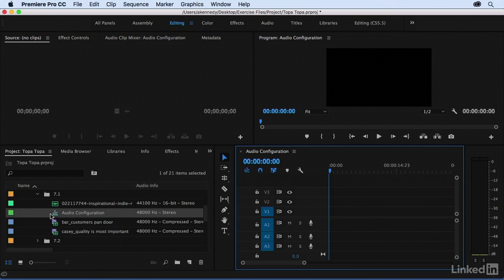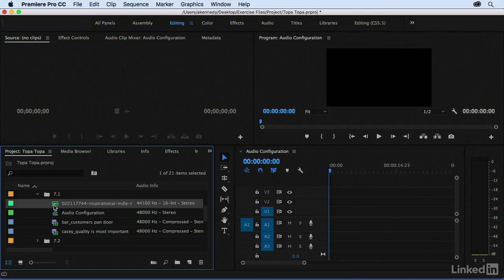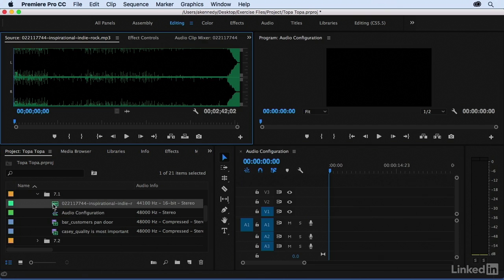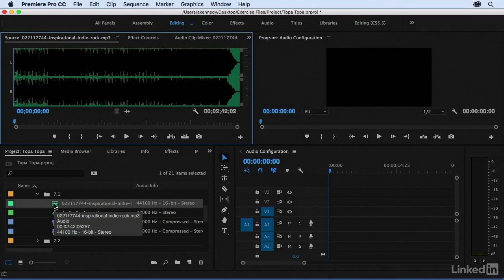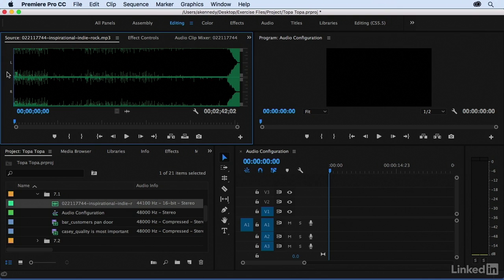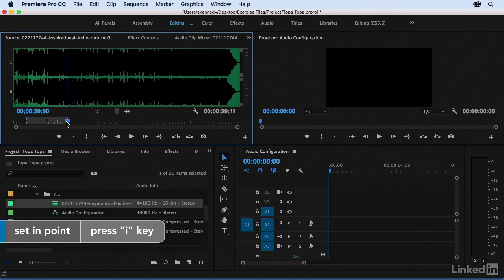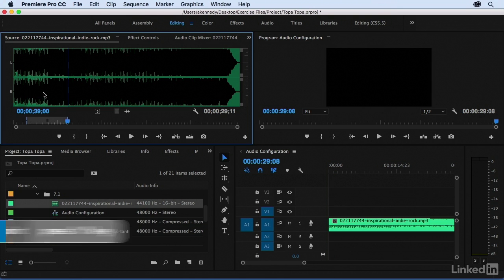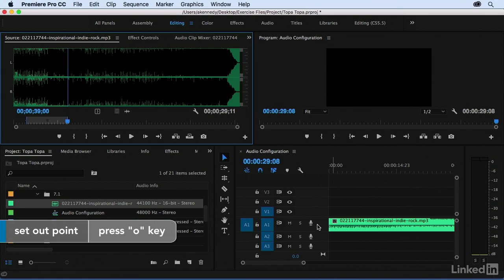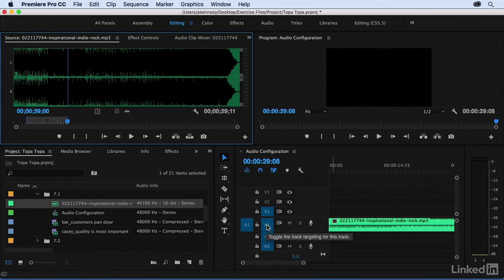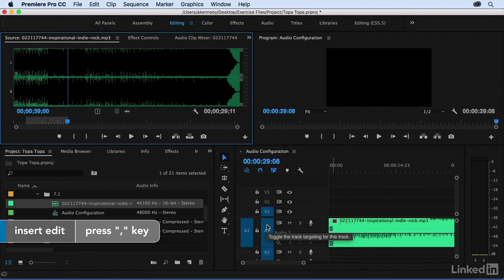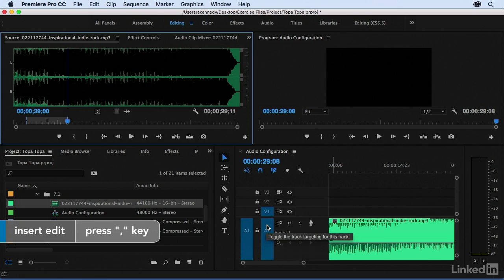Now the first thing I want to look at is this music clip and this is a professionally mixed stereo clip so the sound mixer went to great lengths to make sure that the sounds and instruments were coming out at slightly different proportions between the left and the right but it's all mixed to make it sound its best. I'm going to edit just a small portion of this into the sequence so I'll mark an in and an out and press comma to splice that in.